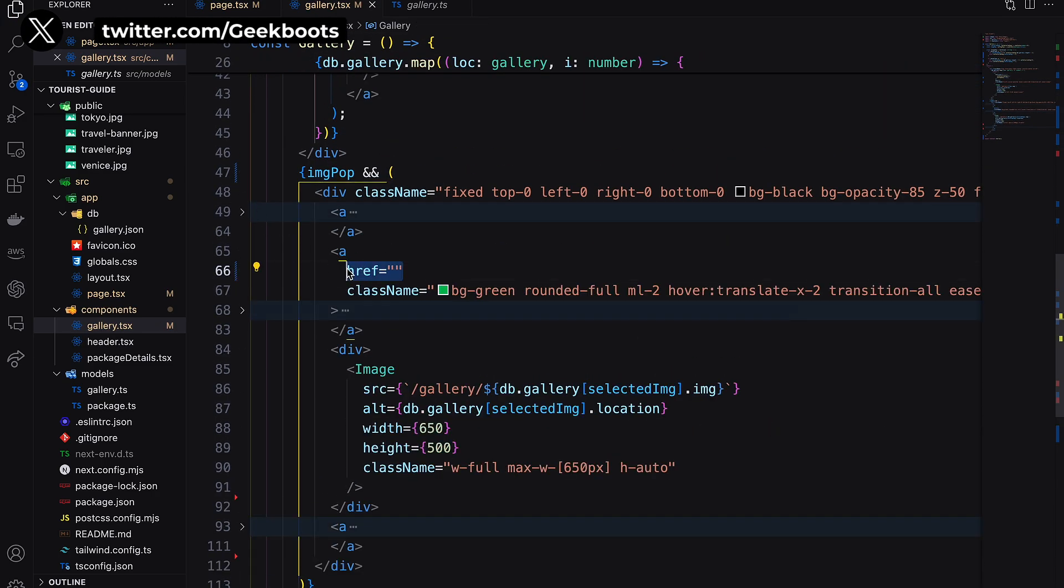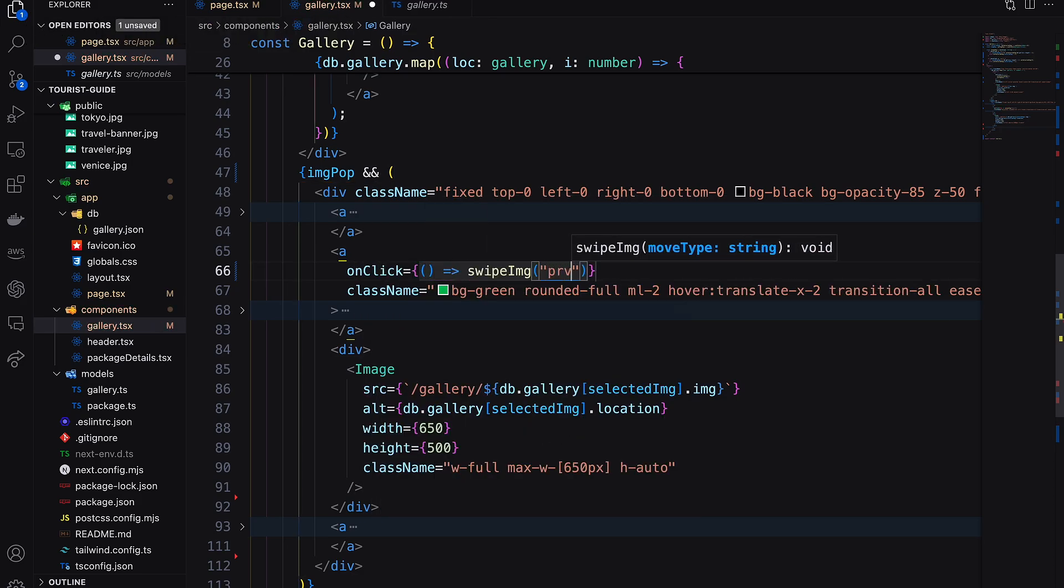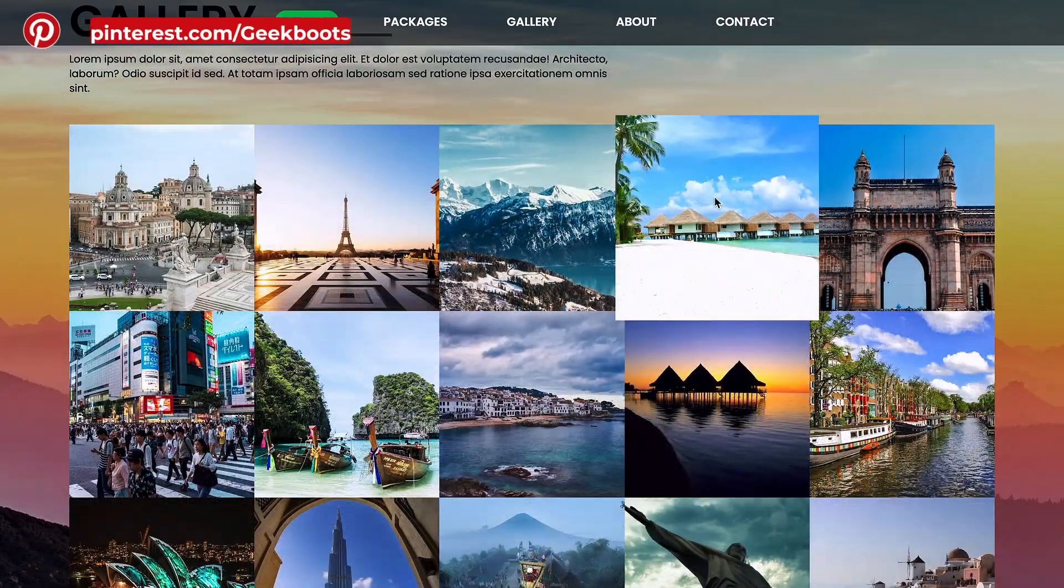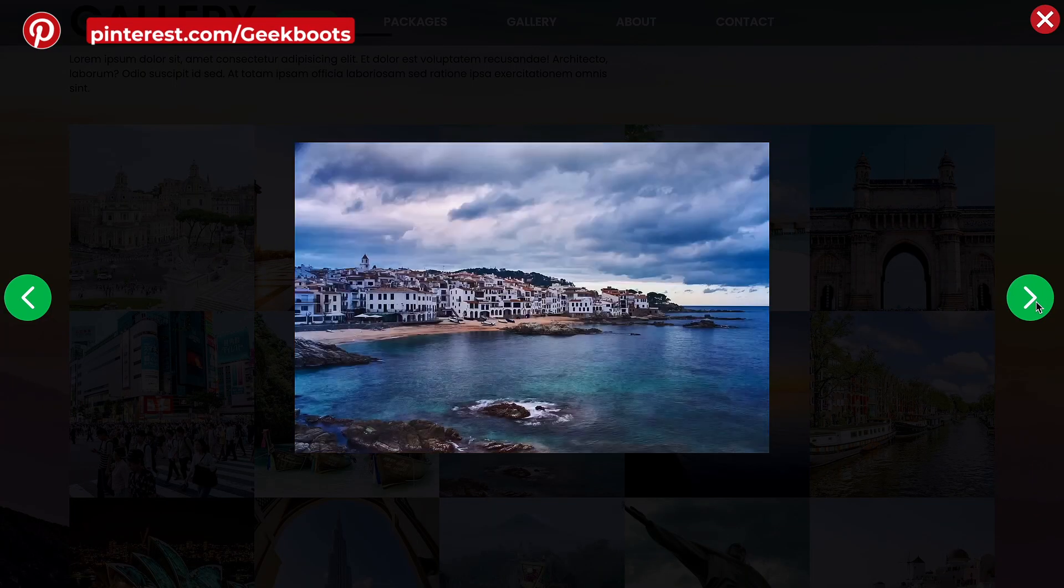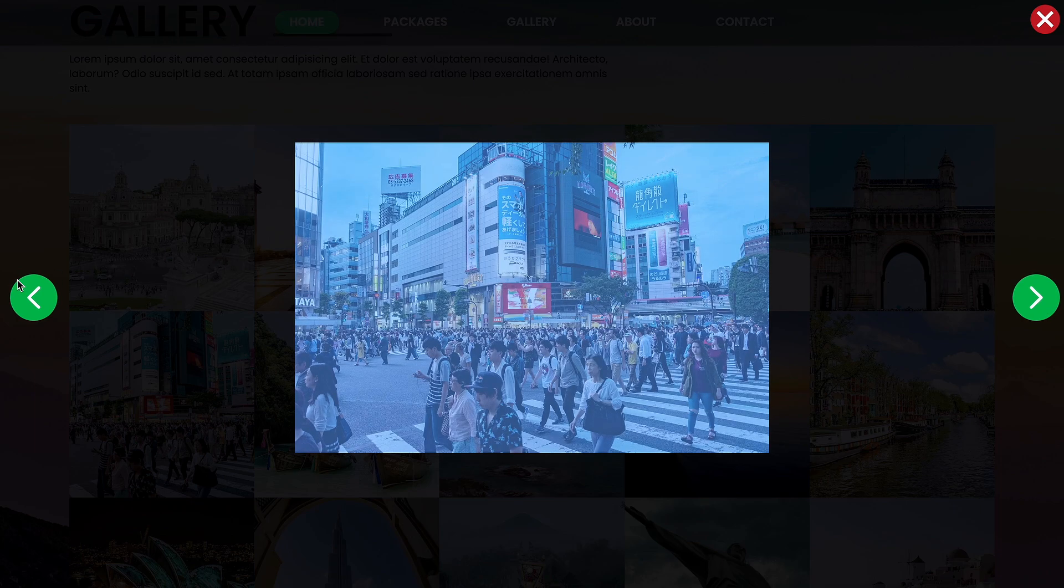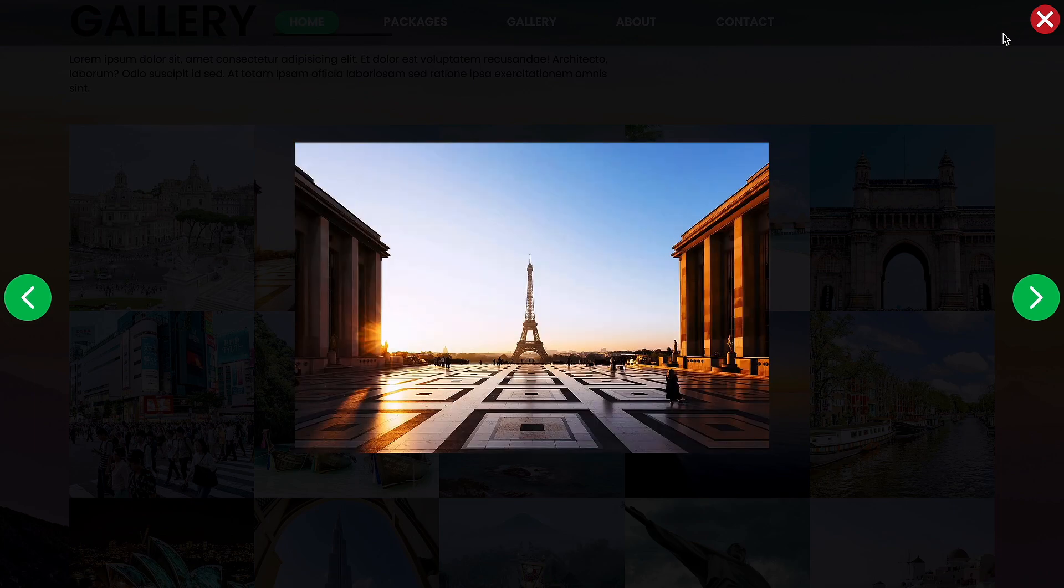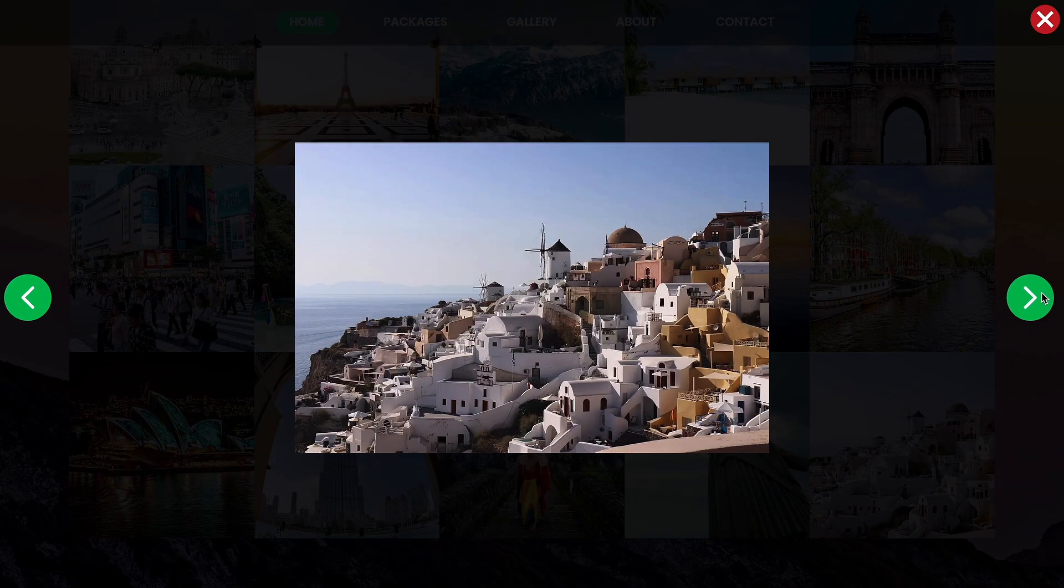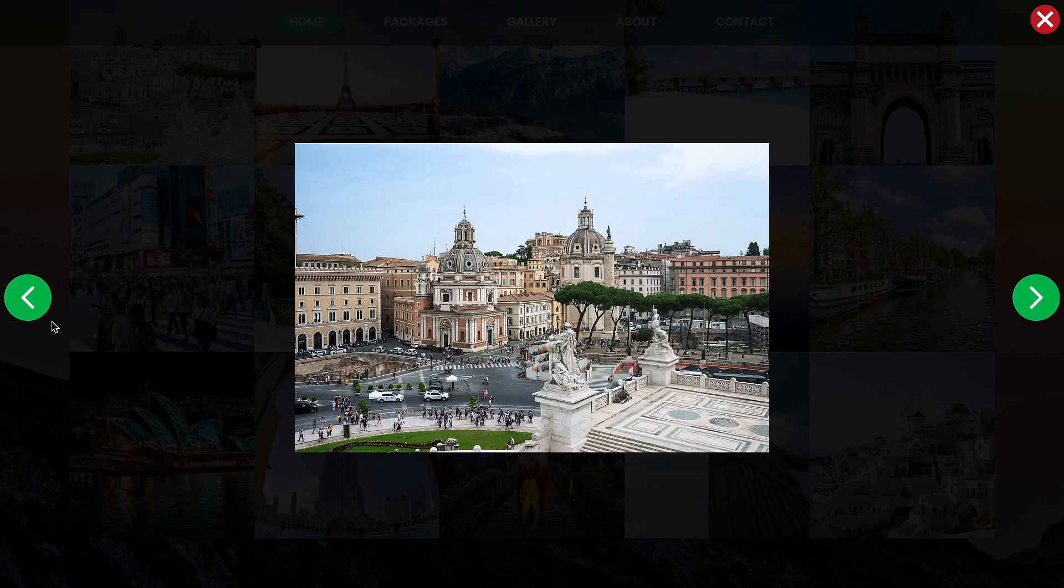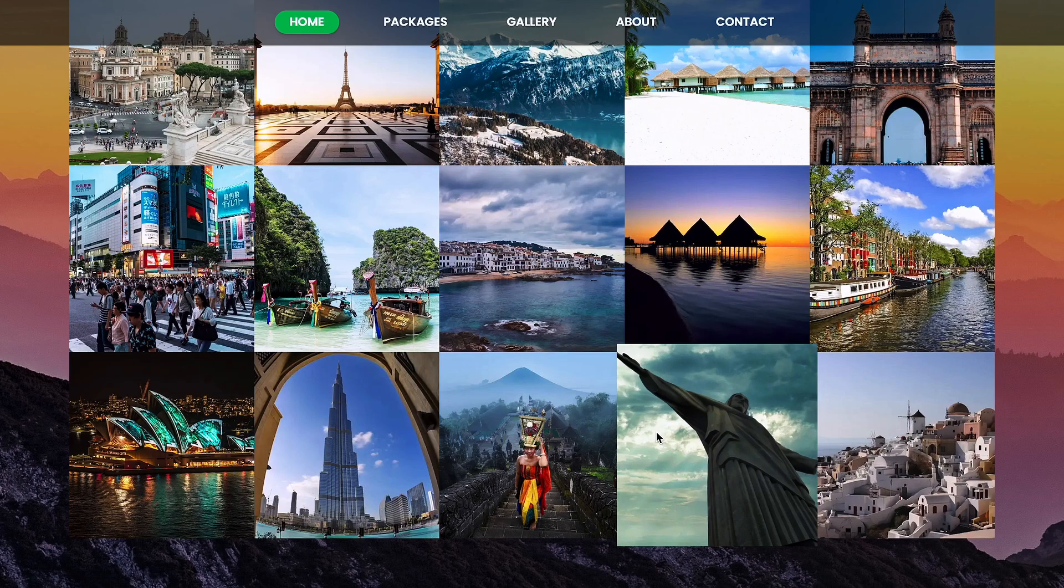Finally, call this function inside on click event of the button and pass the button type through the parameter. Let's check the last image and the first image. Here we go, it's working fine.